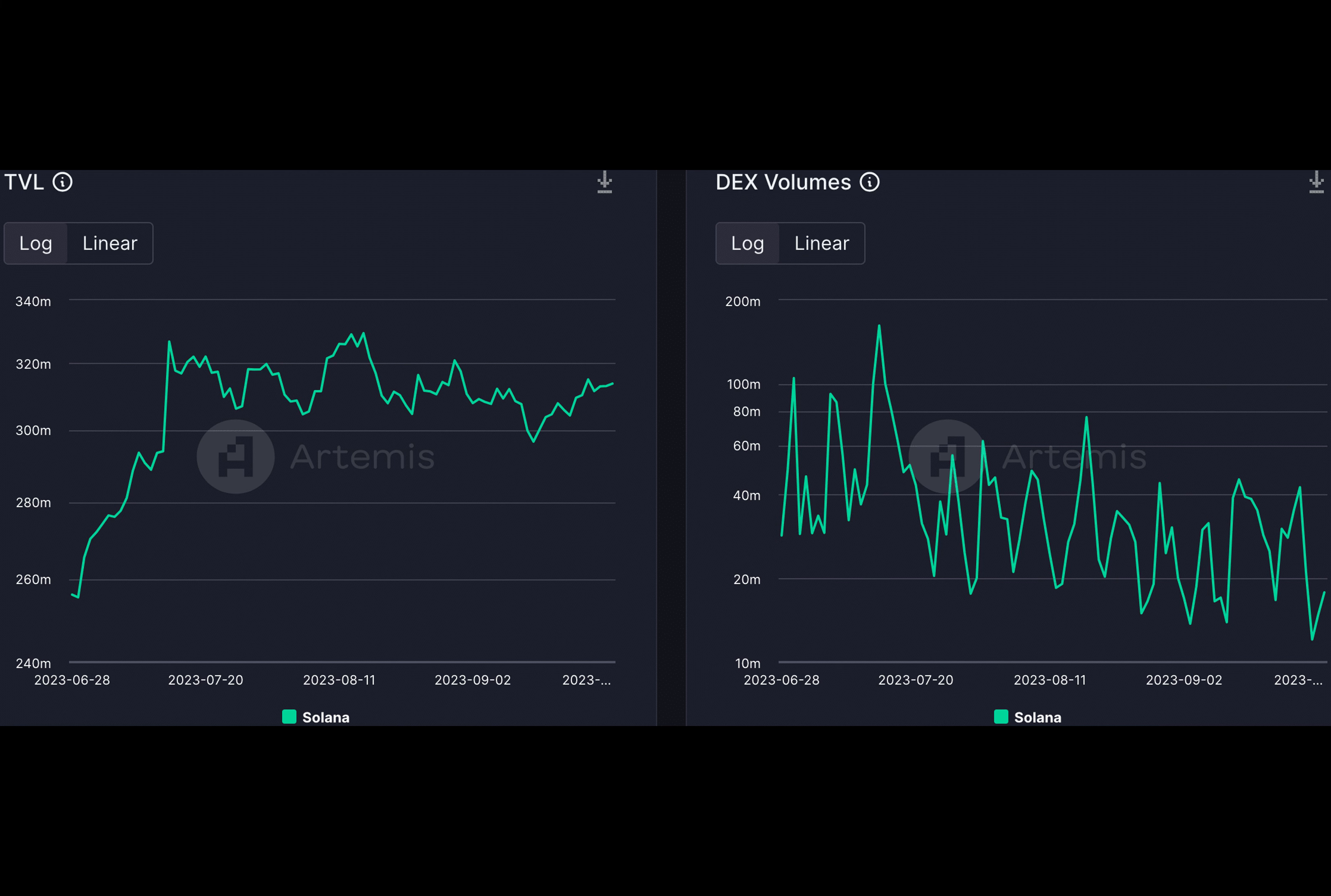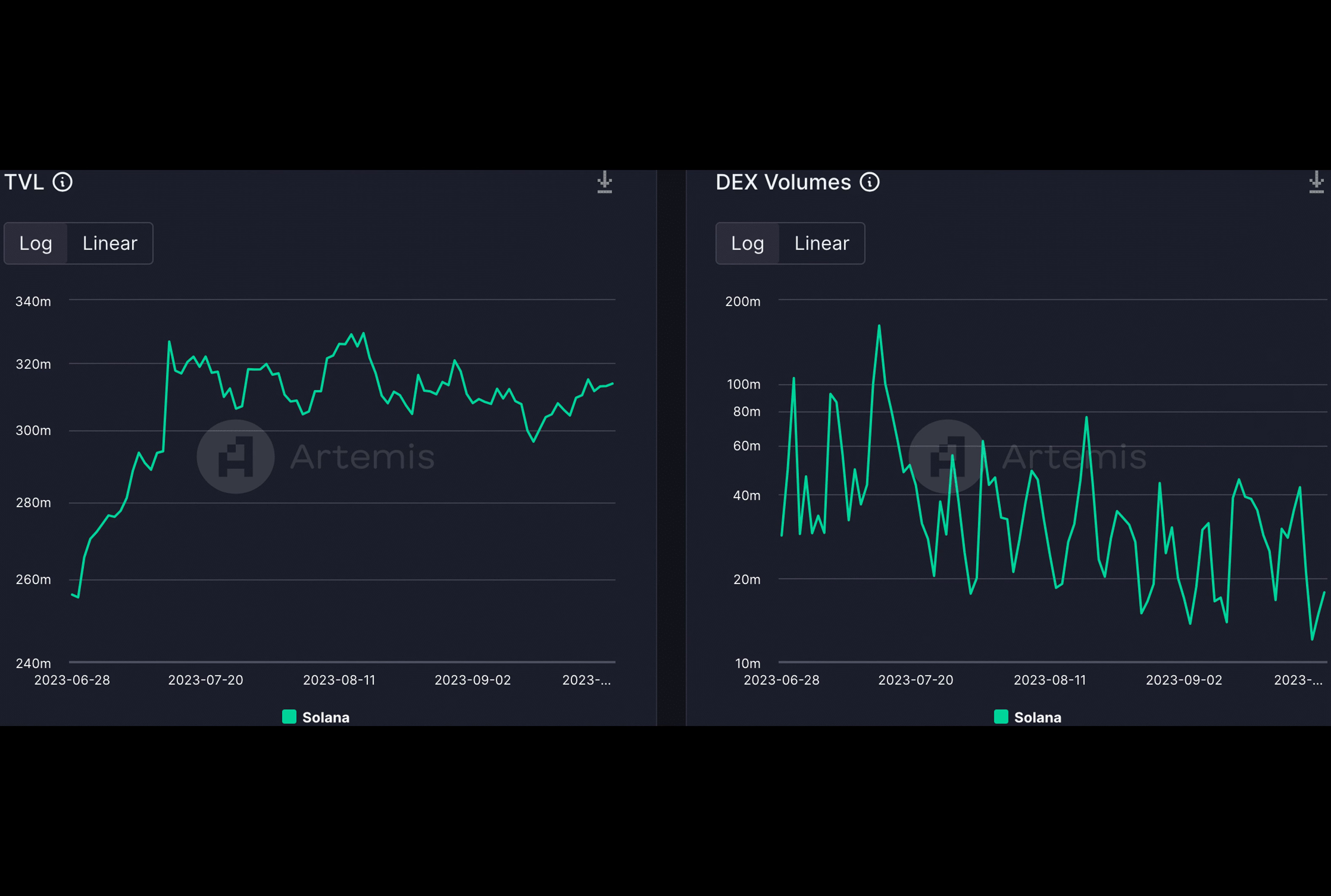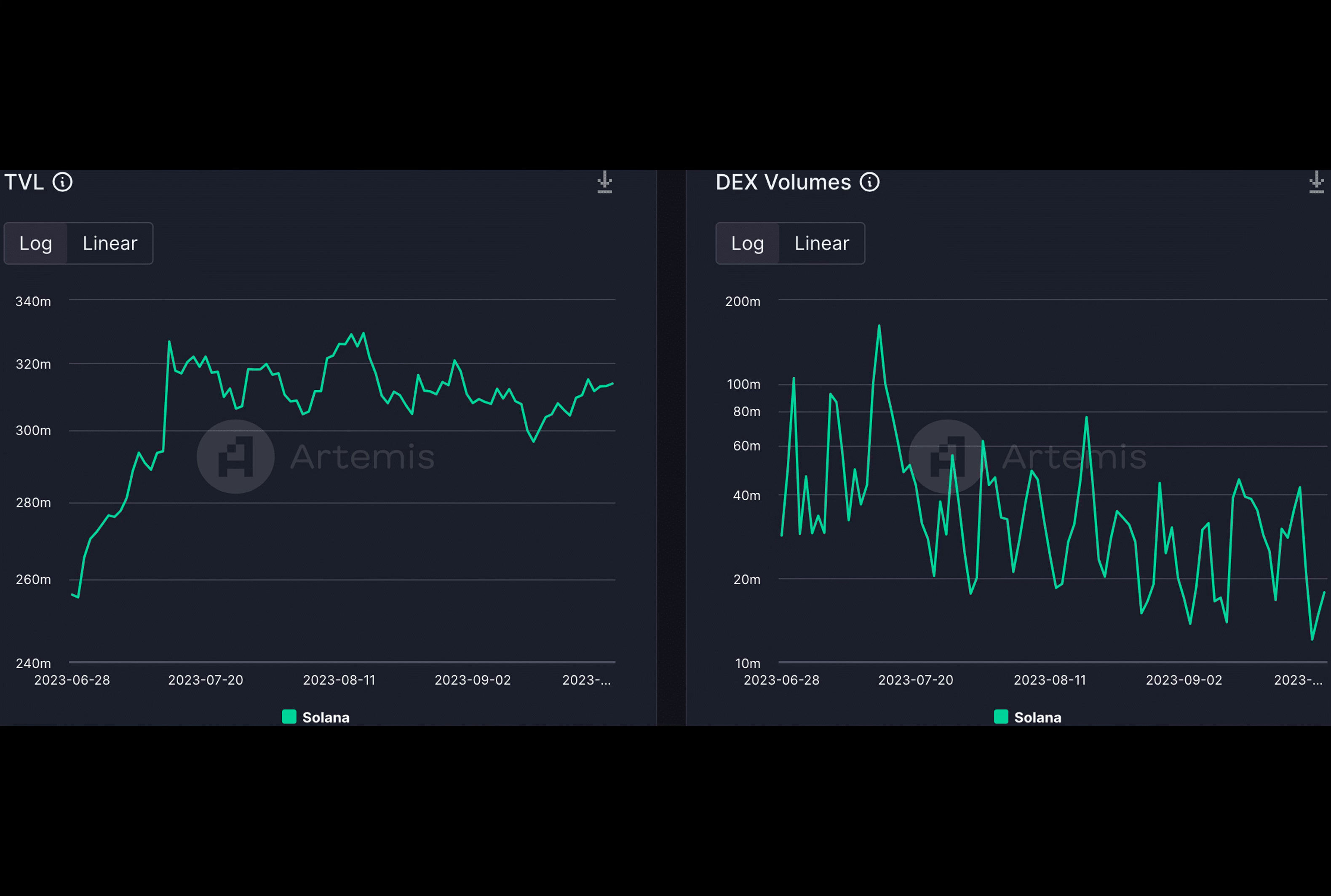However, despite a recent surge in total value locked within the Solana ecosystem, there has been a noticeable decline in decentralized exchange volumes. These volumes play a pivotal role in the vitality of a DeFi network. The decrease in DEX activity raised concerns about Solana's DeFi landscape's health and future prospects.